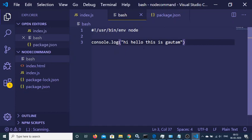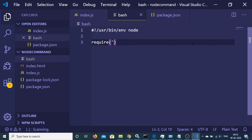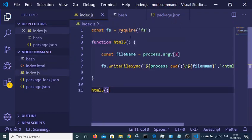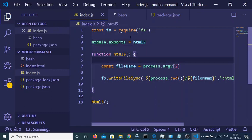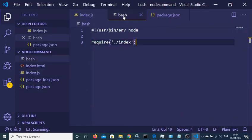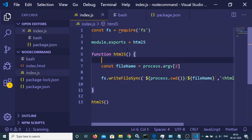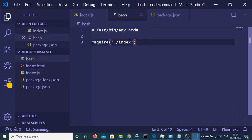Instead of console logging directly, I can require the index.js file inside the bash file using require('./index'). First I need to export the function, so I'll use module.exports and export the html5 function. That's the change we need to make — now this function is included in our bash file, so whenever you execute the command it will run the html5 function.